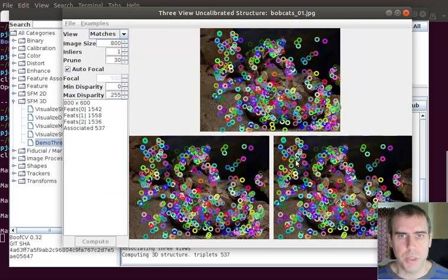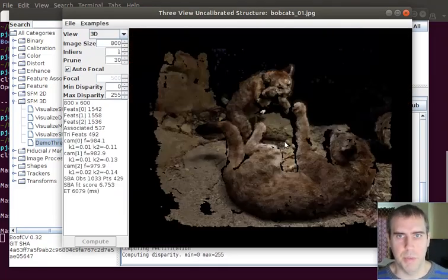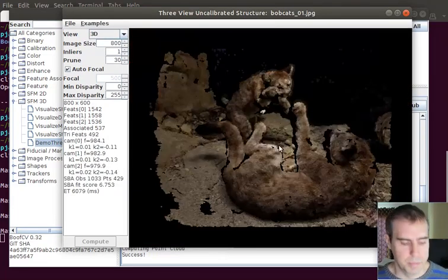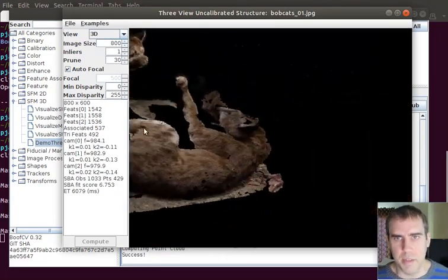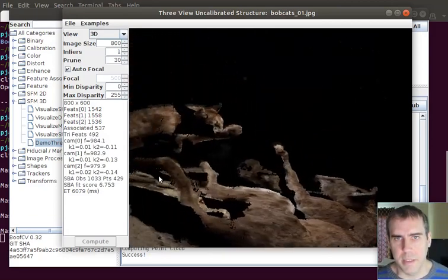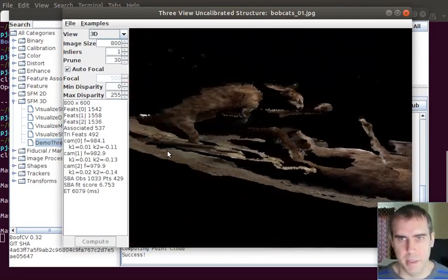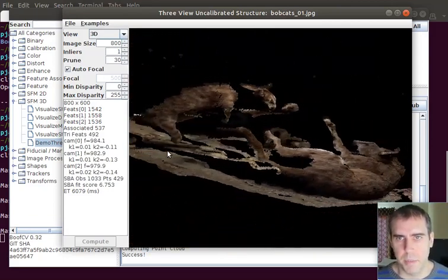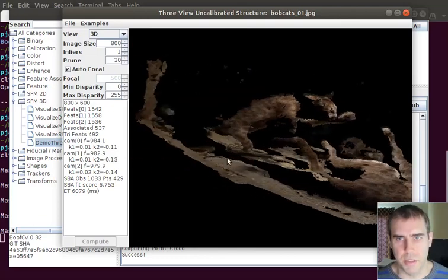It works well with three views, it works very well. Sometimes you can see that the focal length will be a little bit off. Like these cats from a museum aren't actually that stretched out.